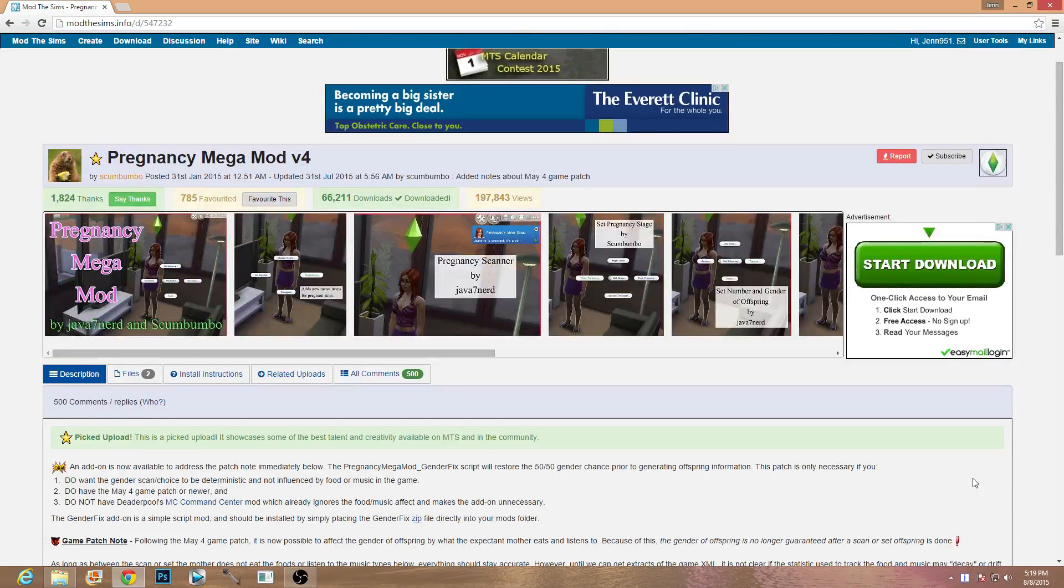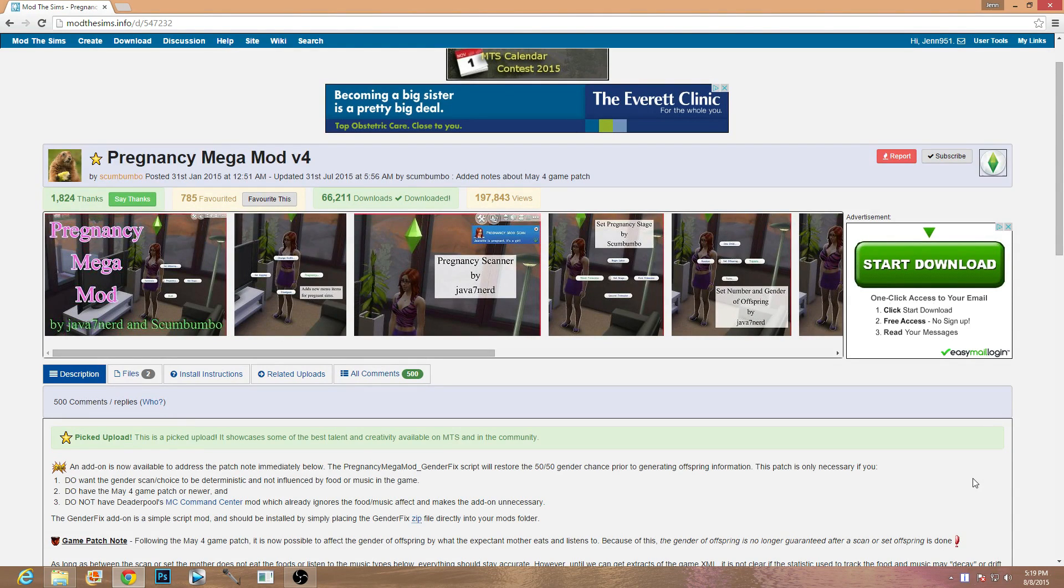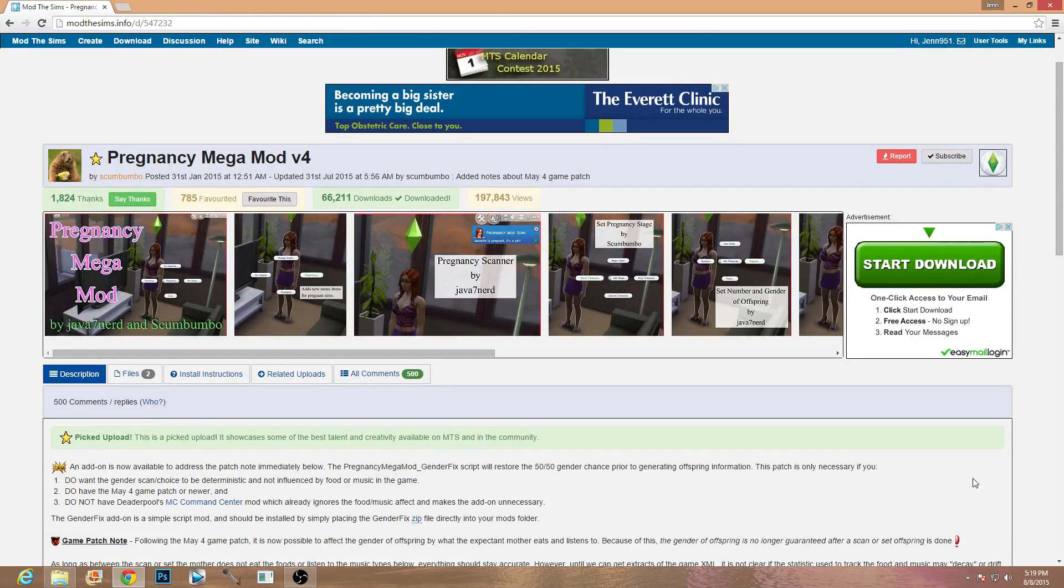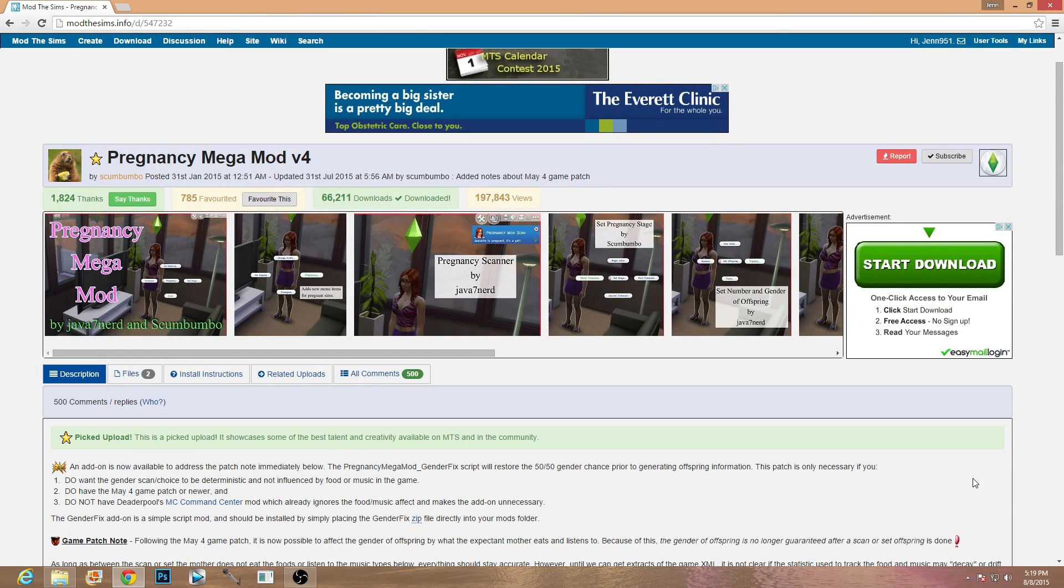I do have a regular video on how to install mods and CC just very simply into your game, and believe it or not script mods and regular custom content or certain types of mods are a little bit different.